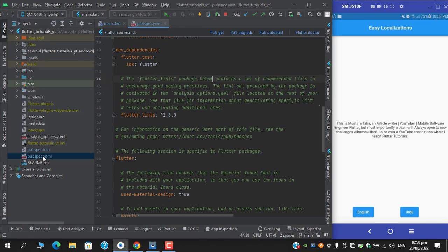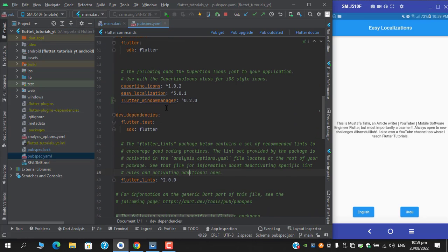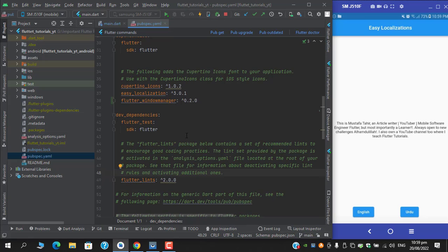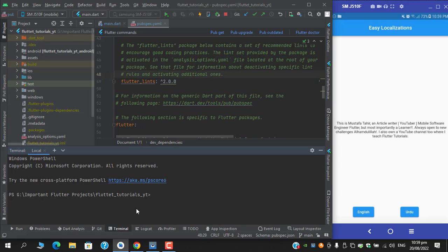This is the latest version. There are two ways to install it: you can do it manually by going to pub.dev, or you can use this command in the terminal: flutter pub add flutter_window_manager.